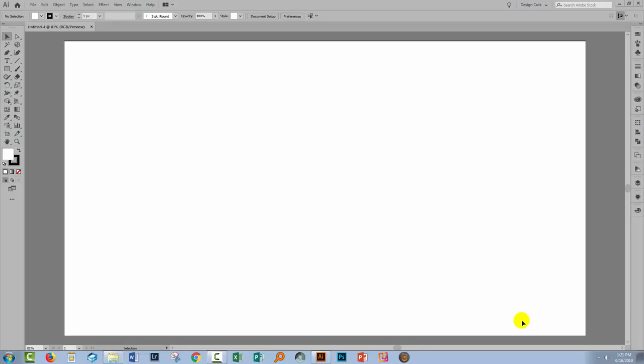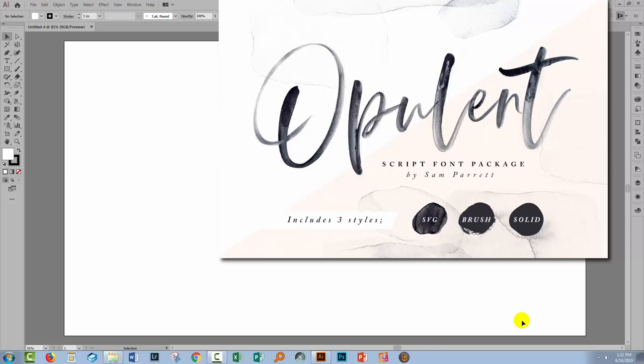Hello and welcome to this Design Cuts video tutorial. Today we're looking at understanding and using SVG fonts in both Illustrator and Photoshop. As usual, I'm going to be using some Design Cuts assets in this tutorial. I'm going to be using the Opulent font here and also the Game font.